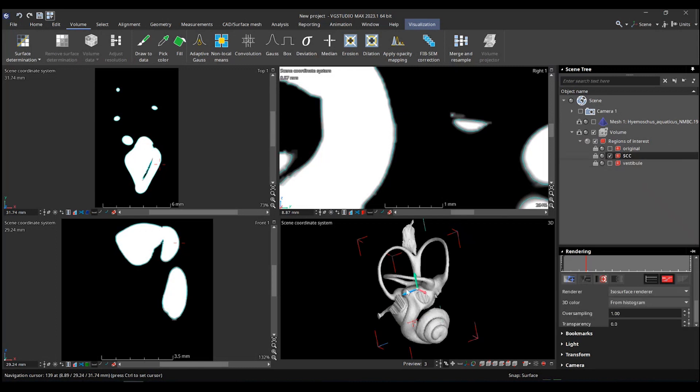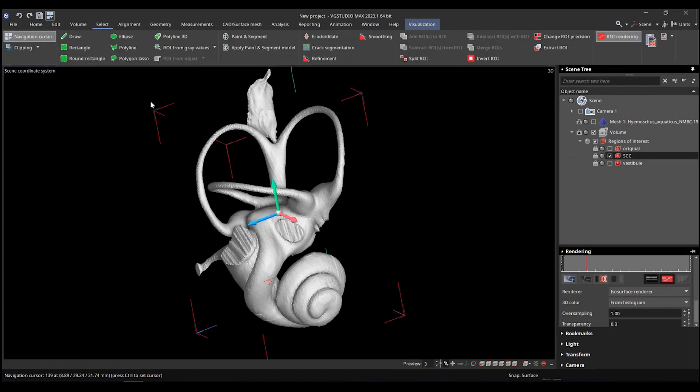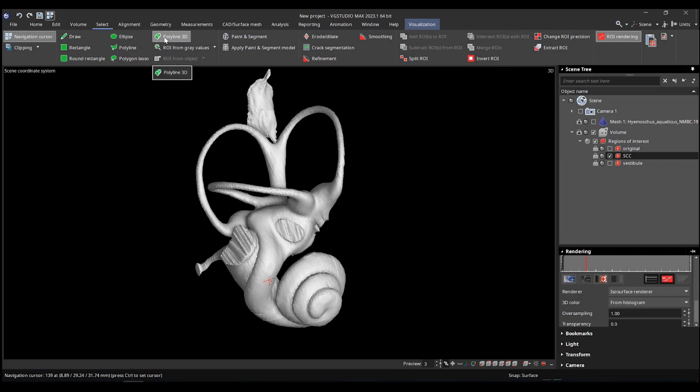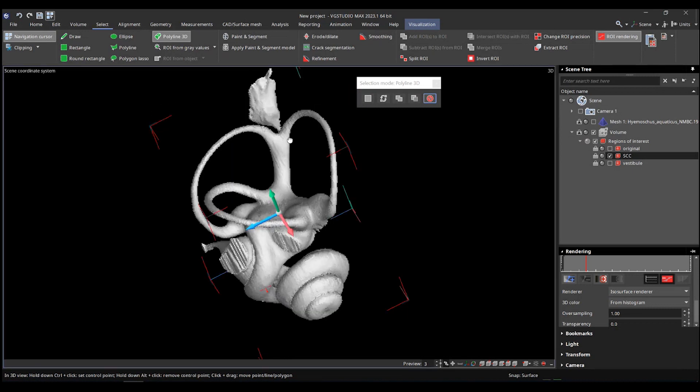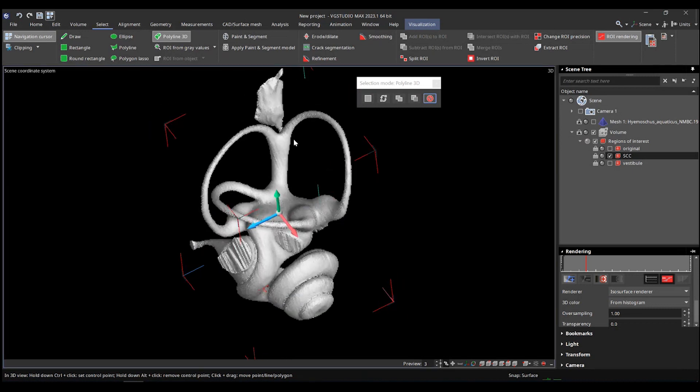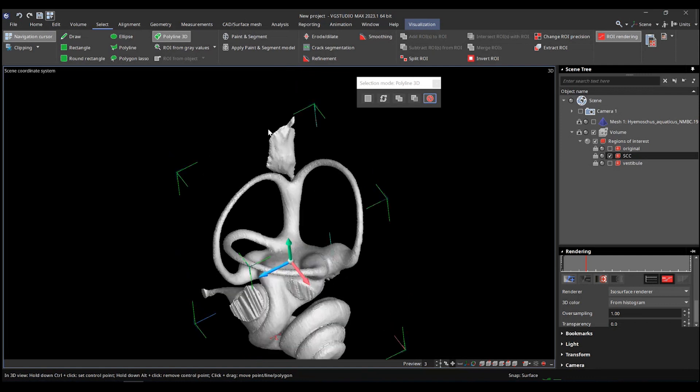So semicircular canal. And the tool we use is in select and it looks like this. So in previous version, it's still called Polyline 3D. The icon is relatively the same. And it works the same. So you hold control plus click and you can basically draw shape. It's going to create a mask and project it.